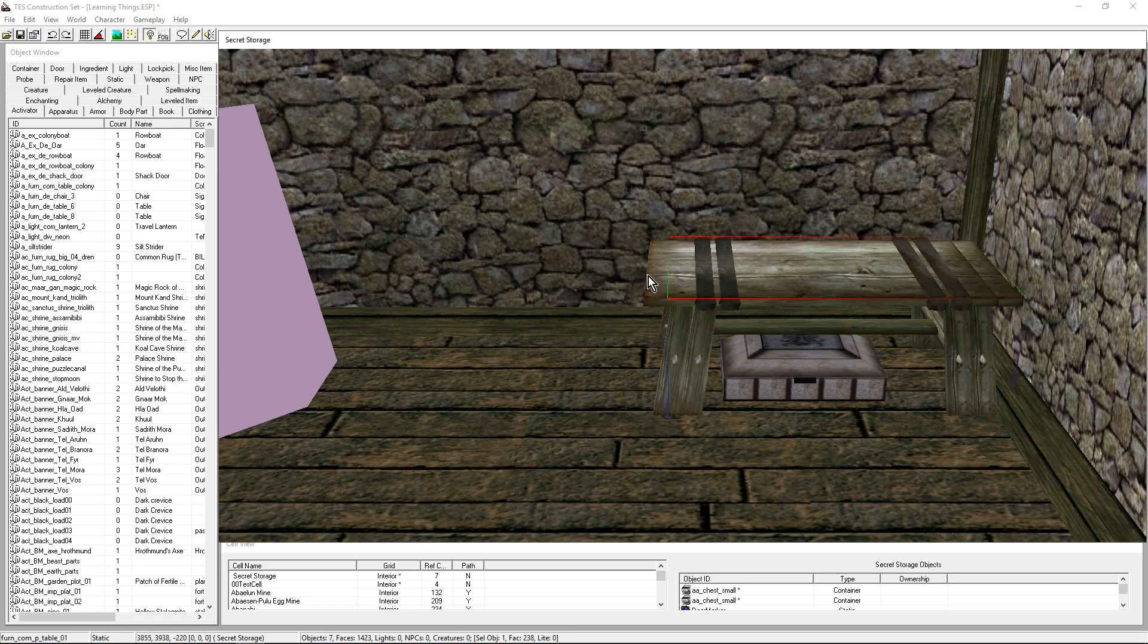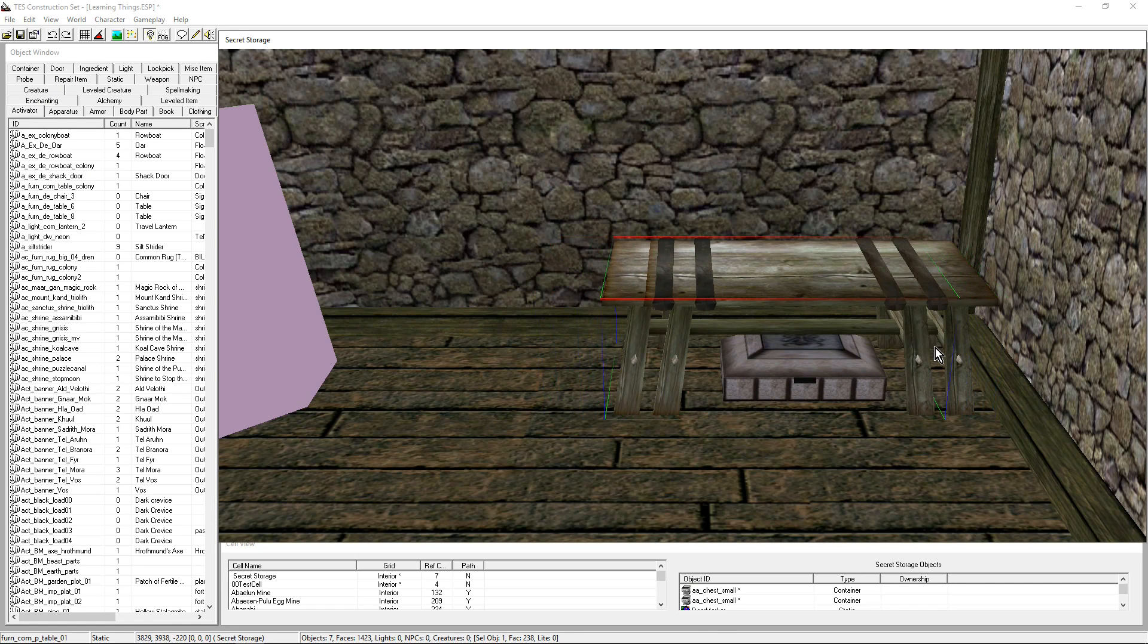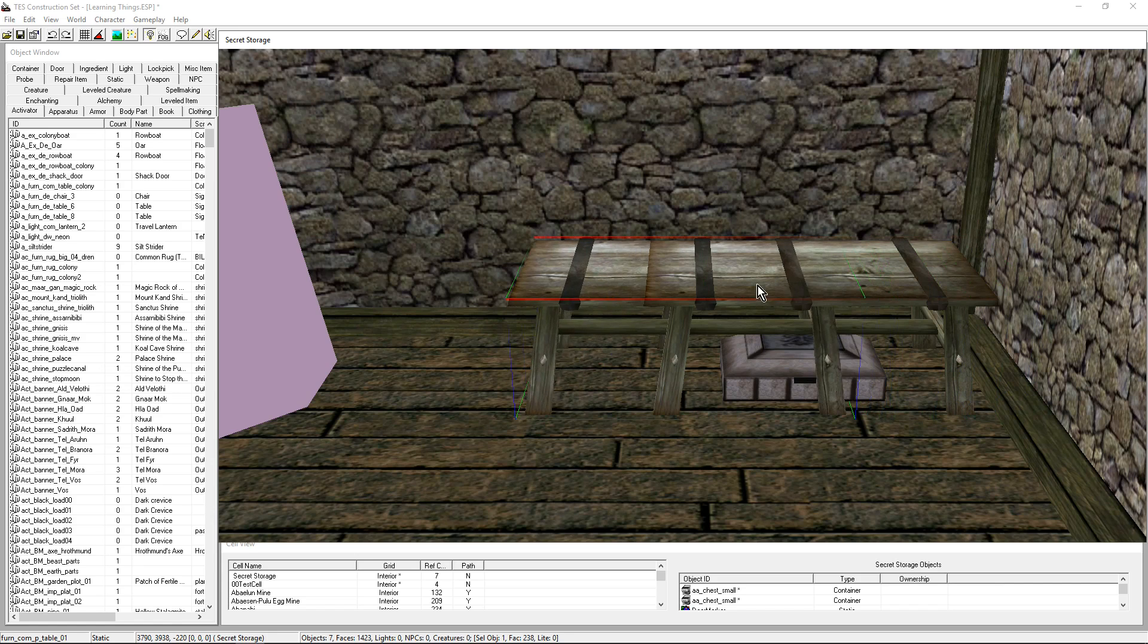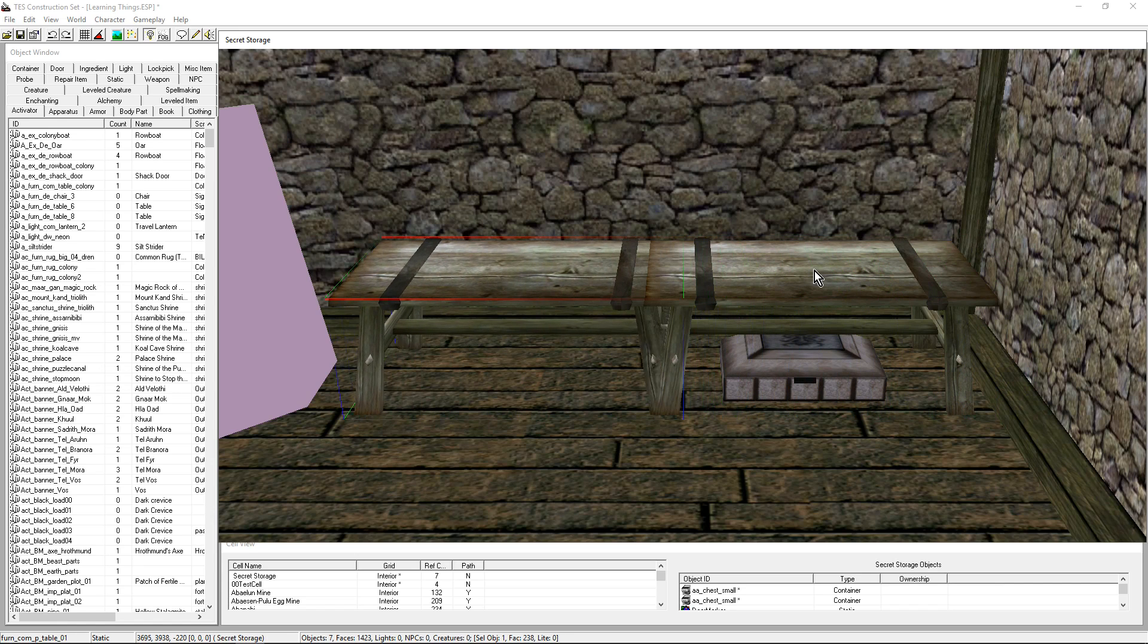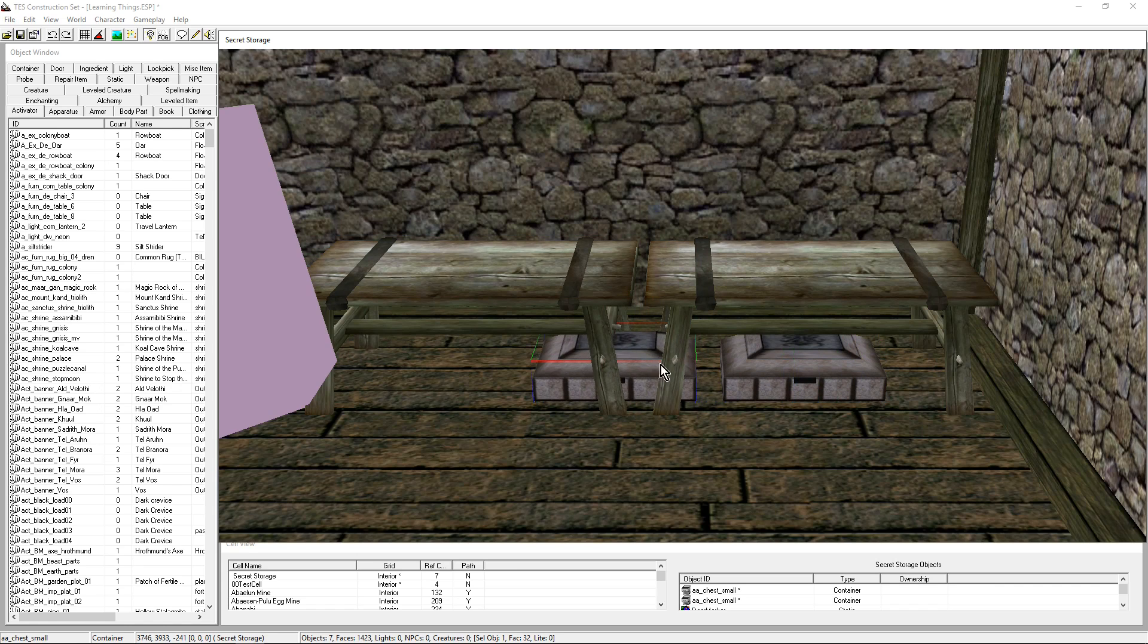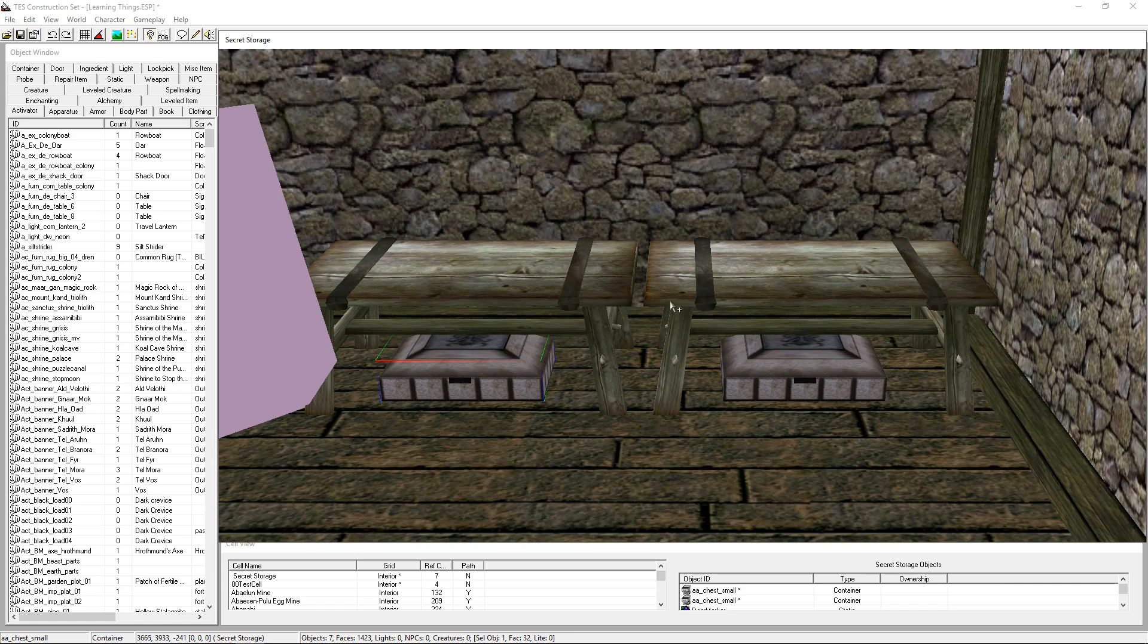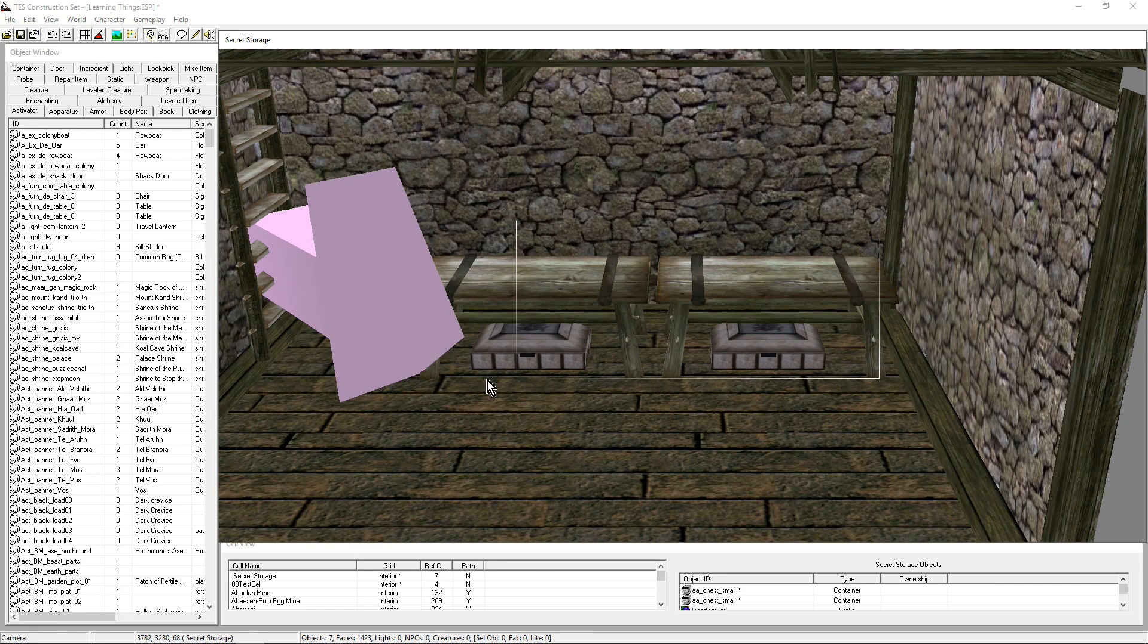You also have Duplicate, which is nice, and it's going to give you the exact same object. Right now I'm holding the Y key so it's very easy to have these two objects aligned. It's going to save me a lot of time. Brilliant. You know what, let's go crazy and copy the whole thing.